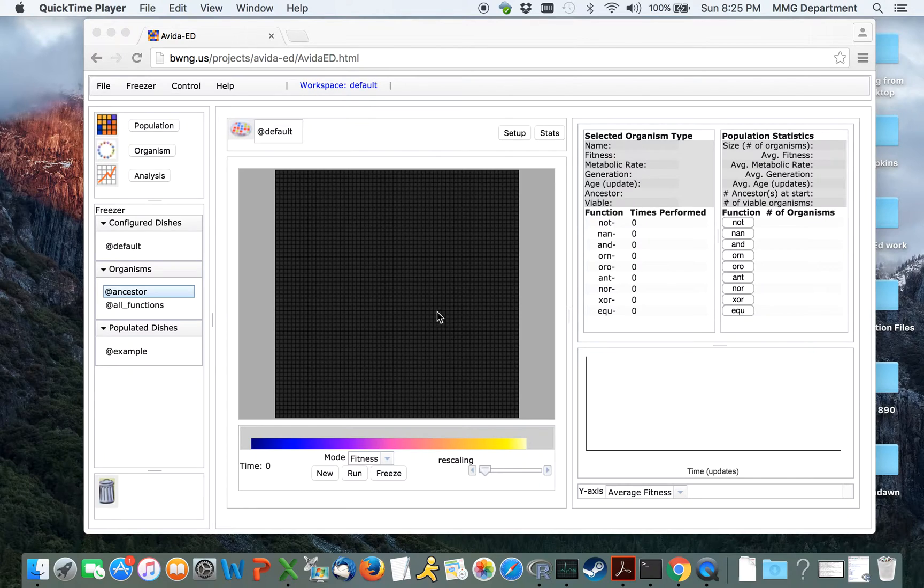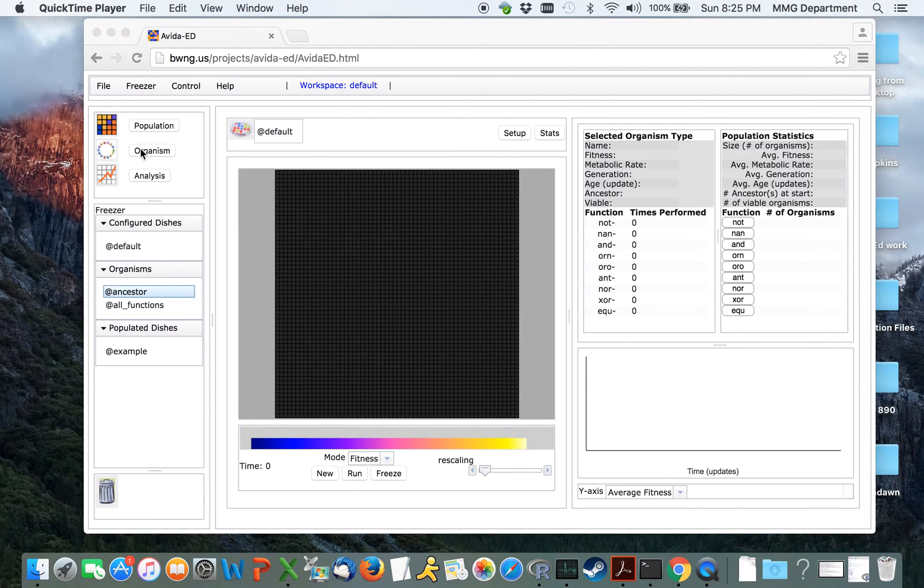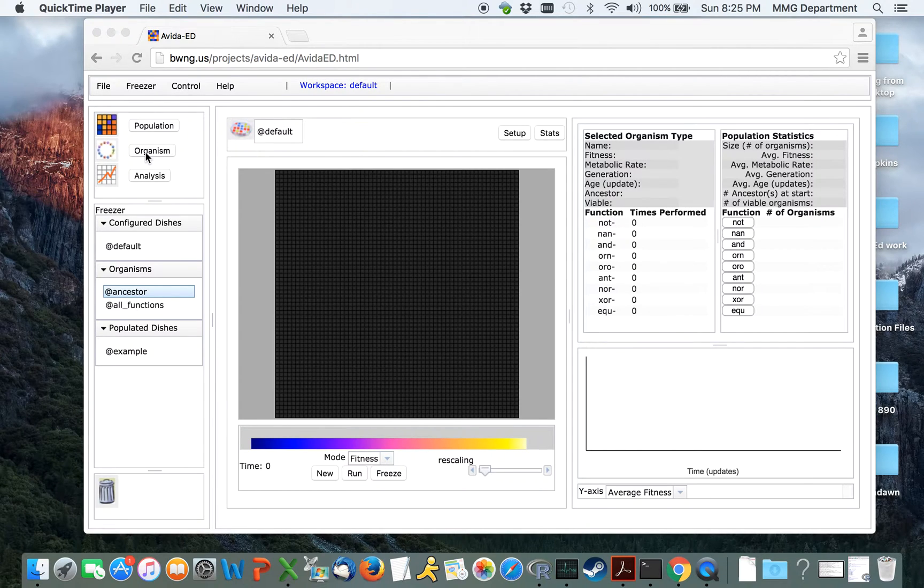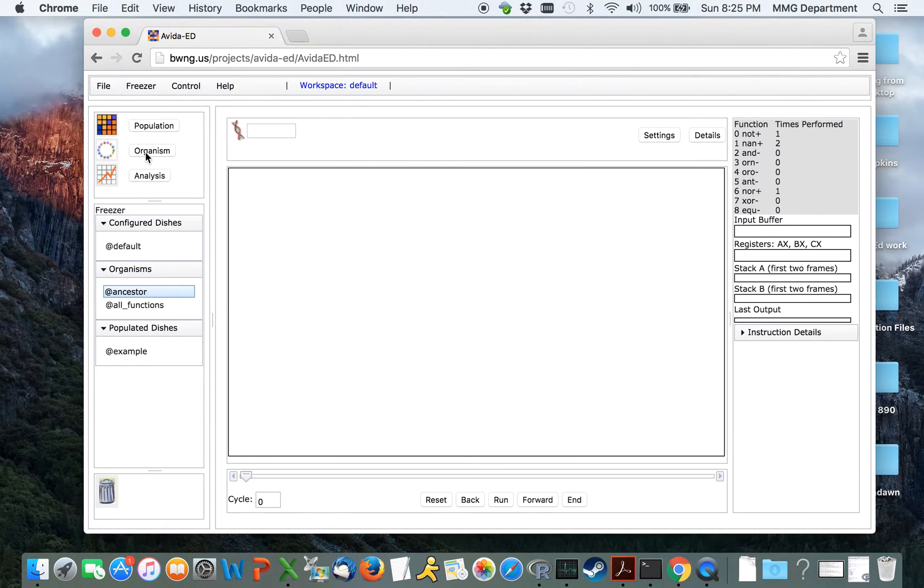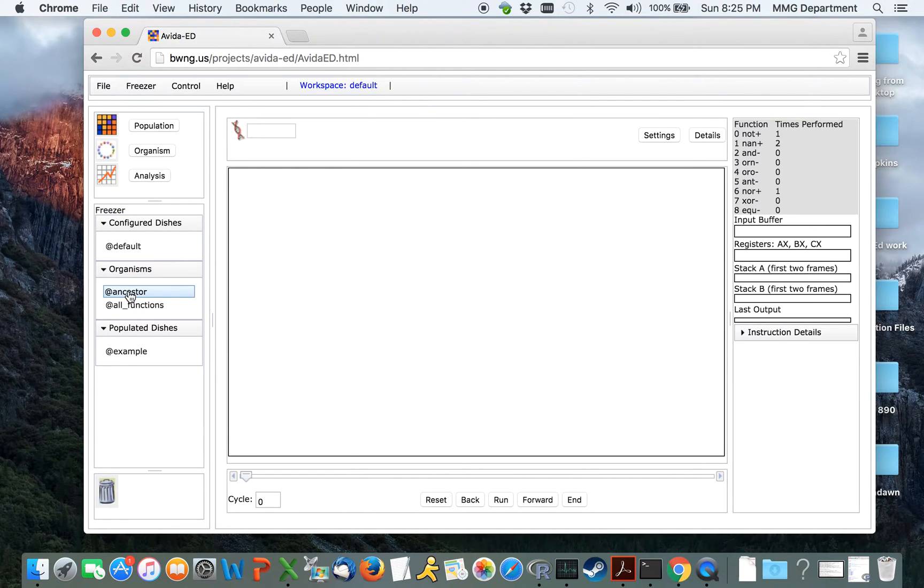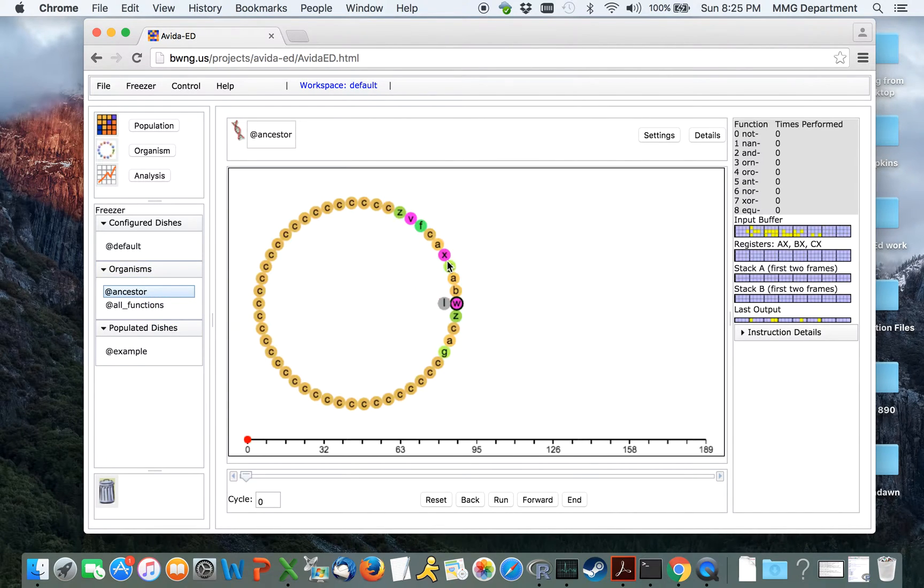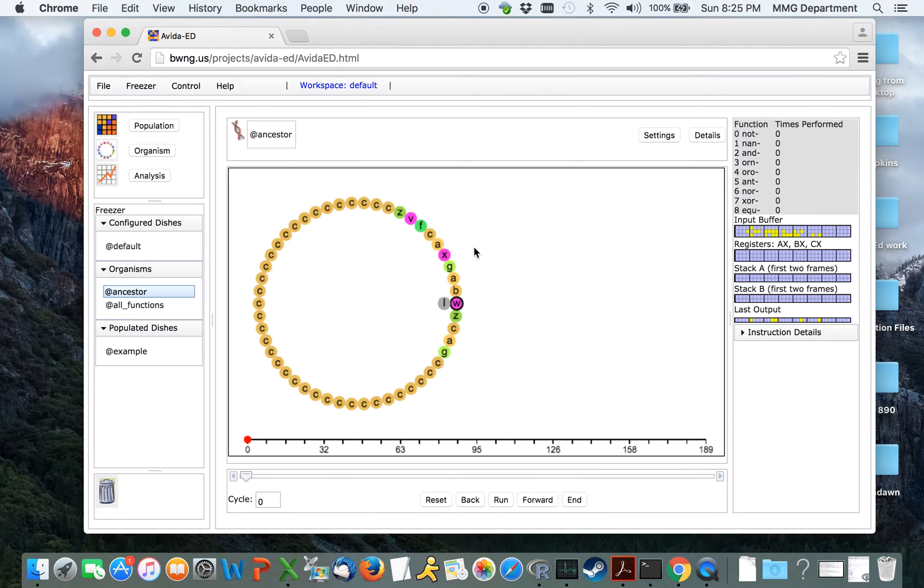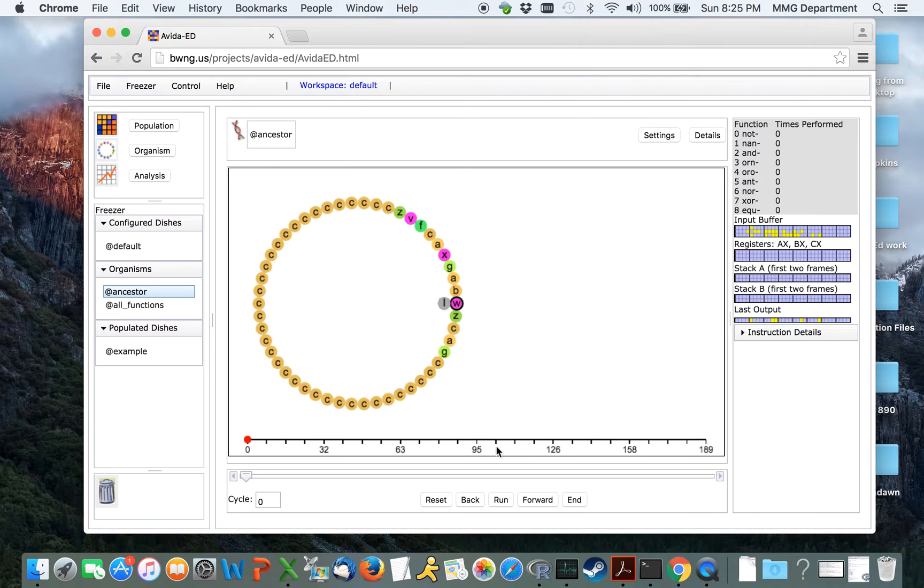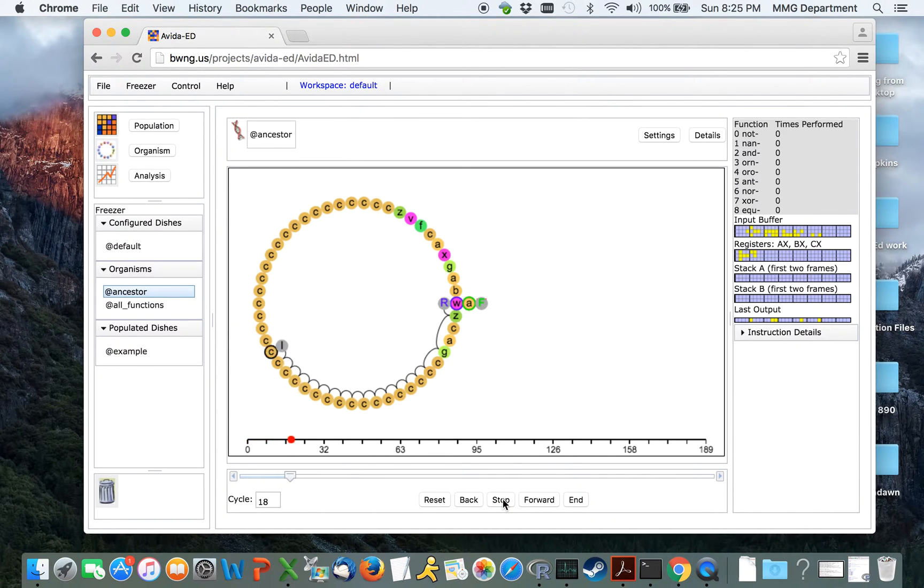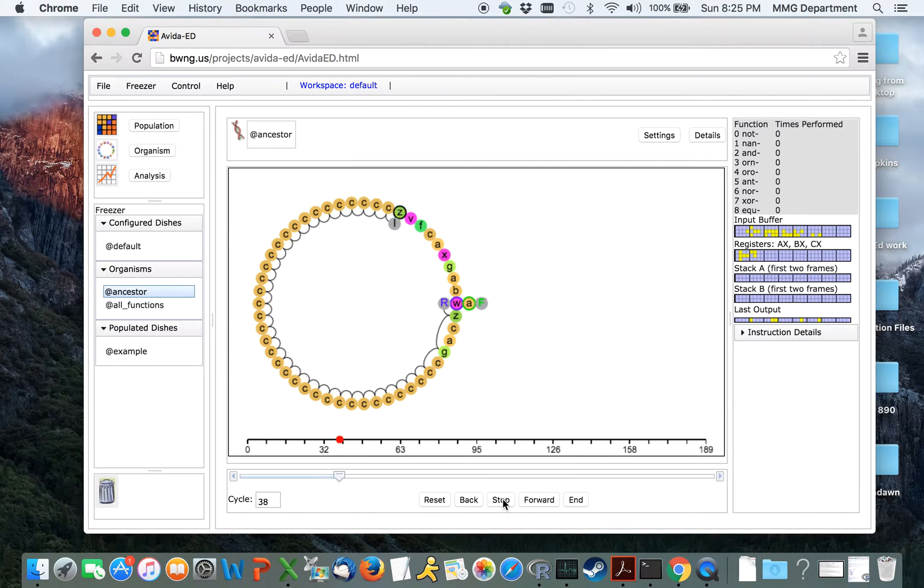Let's start out looking at the ancestral organism. First come over here to the organism viewer and click on the button that says organism. From here, you can drag an organism, in this case we are working with the ancestor, into the workbench. Organisms within AvedaEd are strings of self-replicating computer programs. If we click Run, we can see what happens when this organism executes all of its instructions.